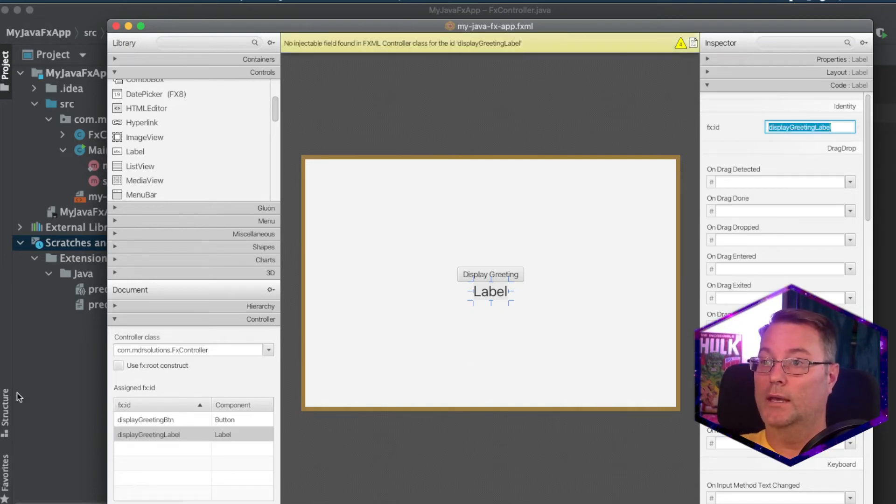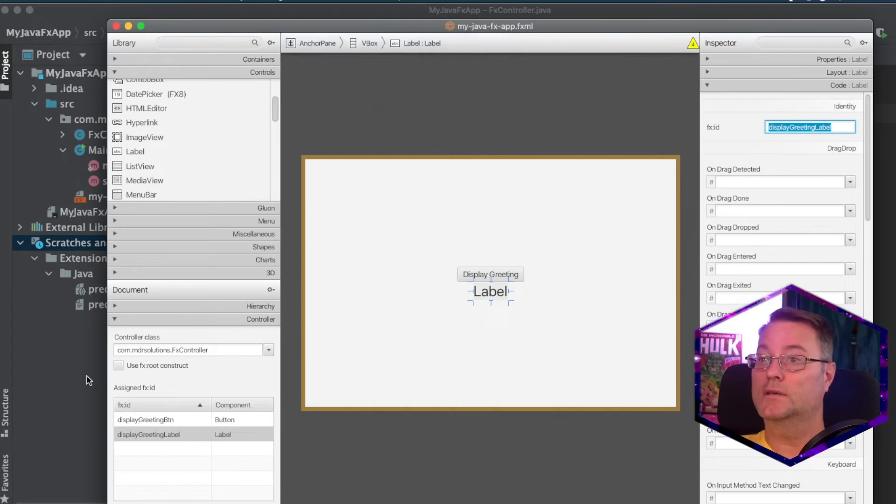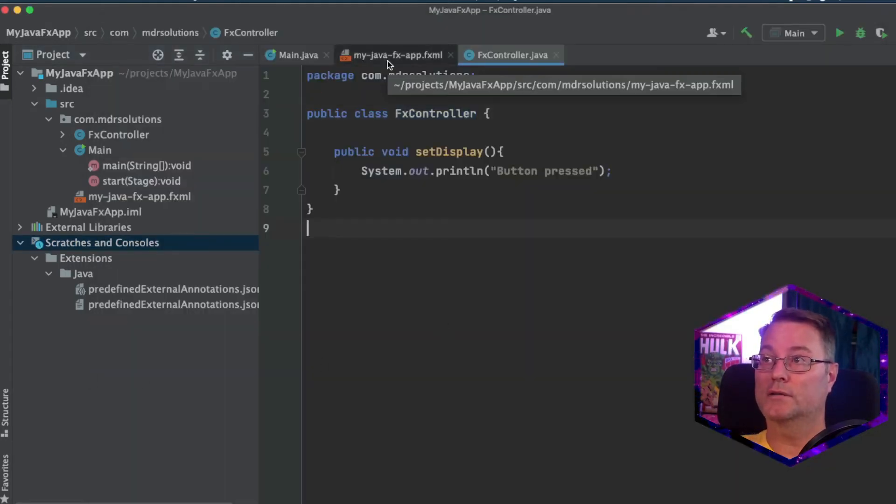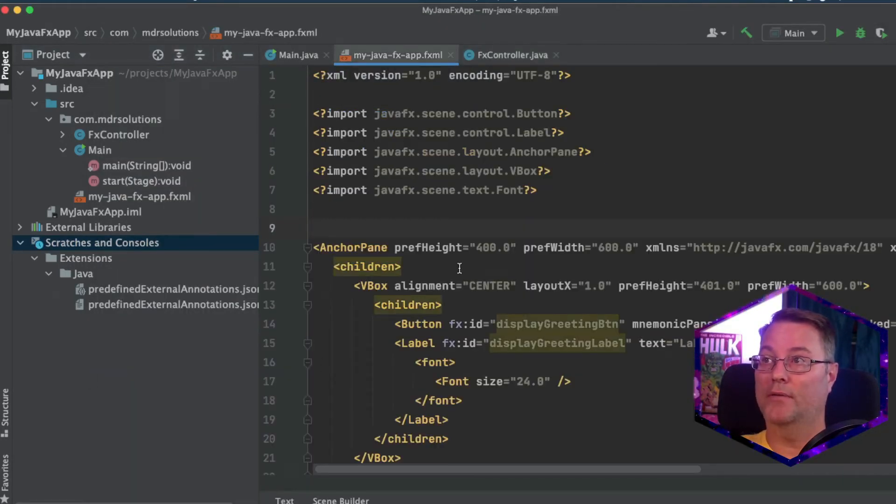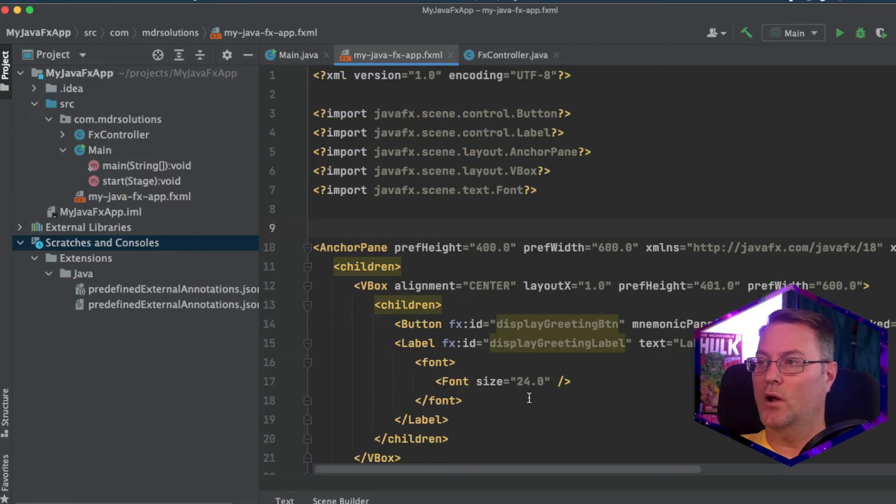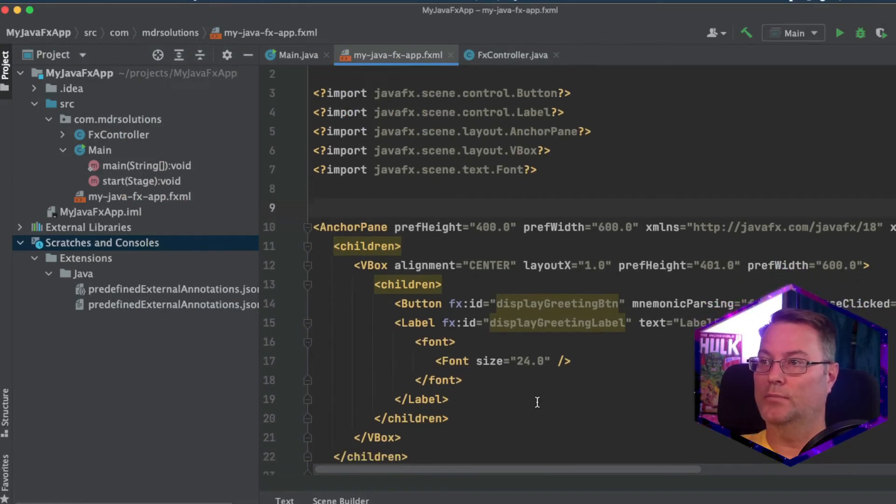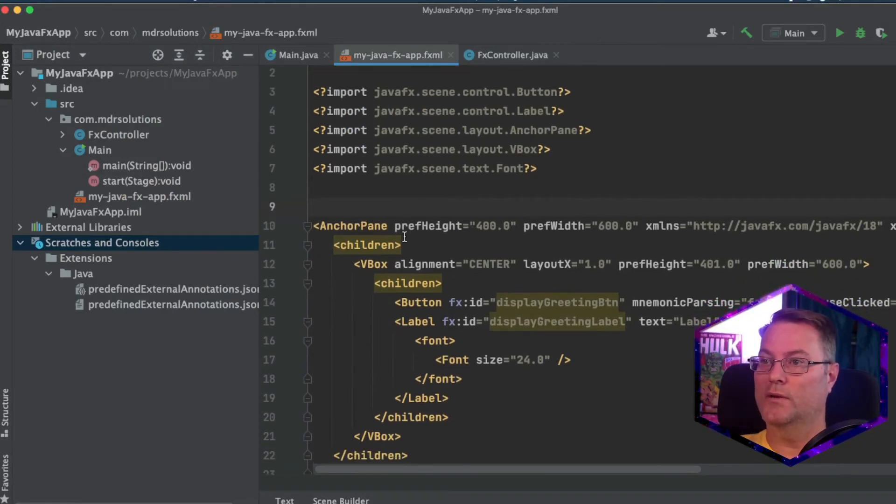And if we save this and go back to our fx app, fxml, you'll see that all of these values are now populated in this file. Okay.